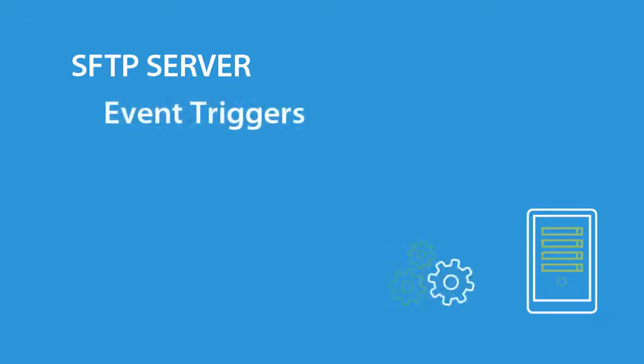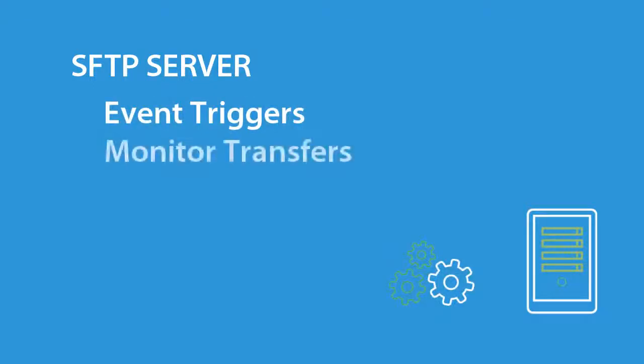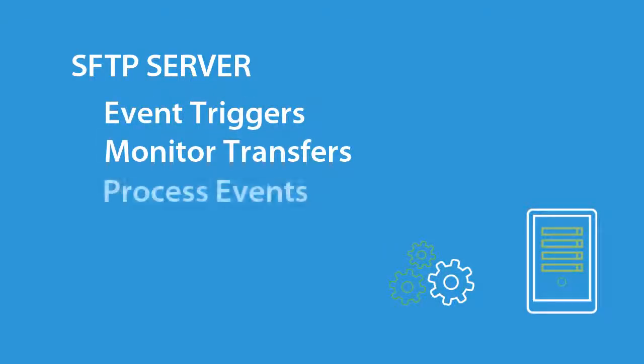Event triggers can monitor when transfers occurred and automatically process files or send email notifications when files are uploaded or downloaded.